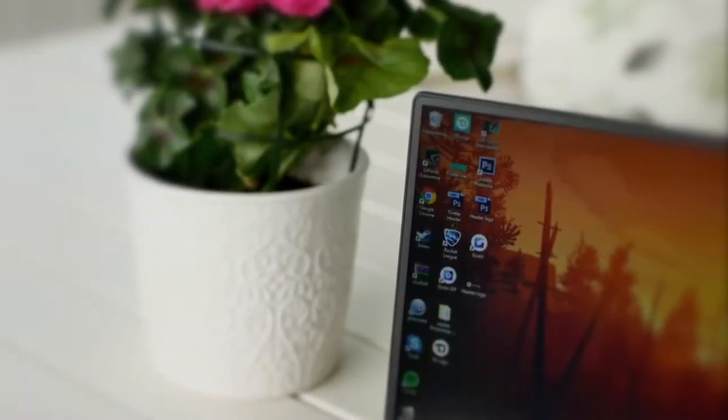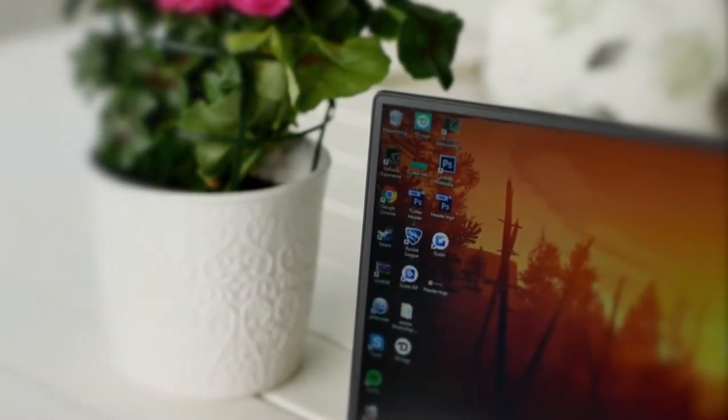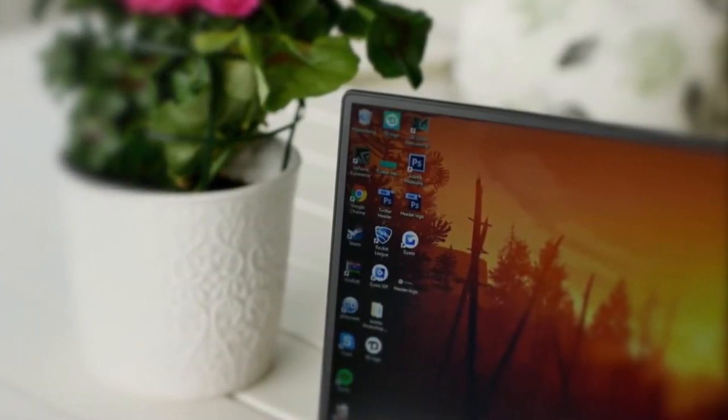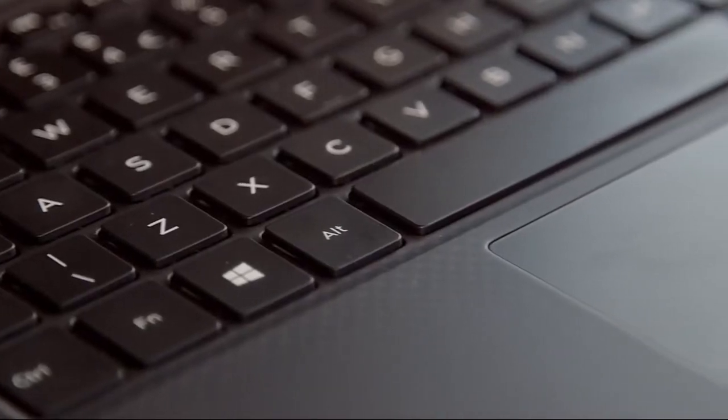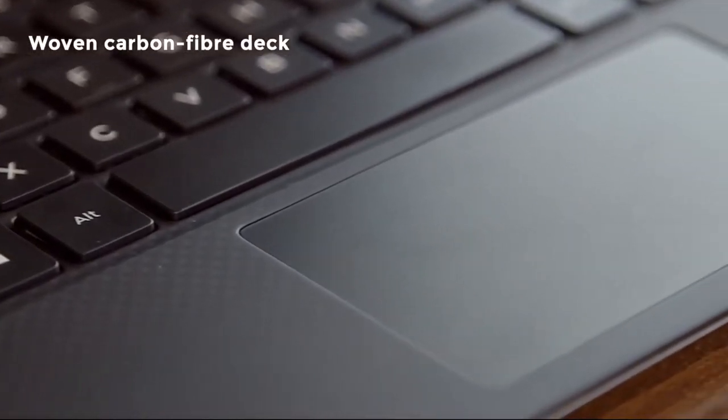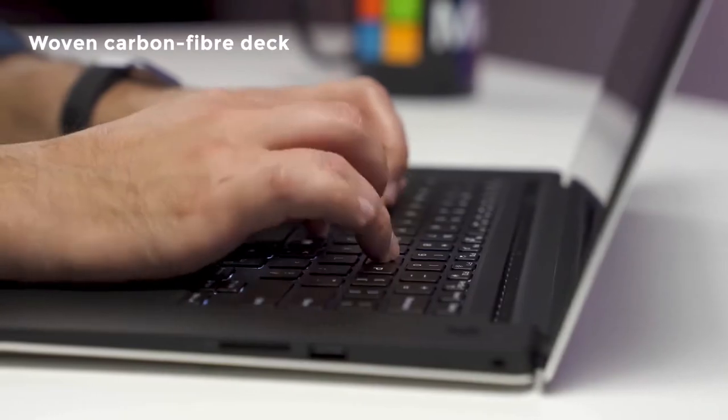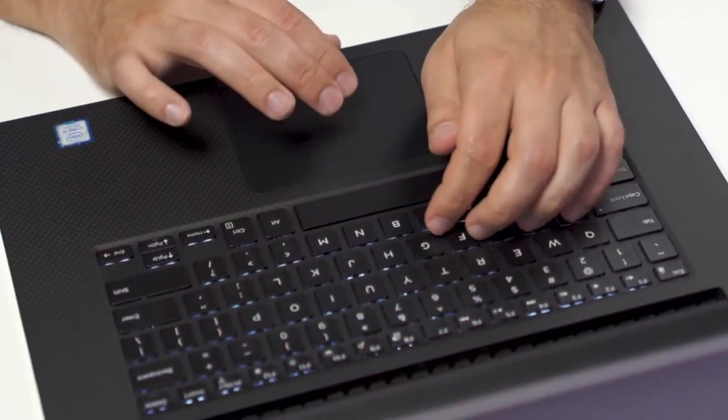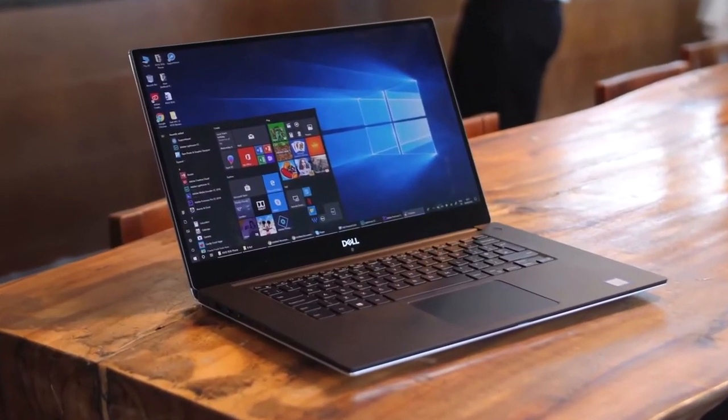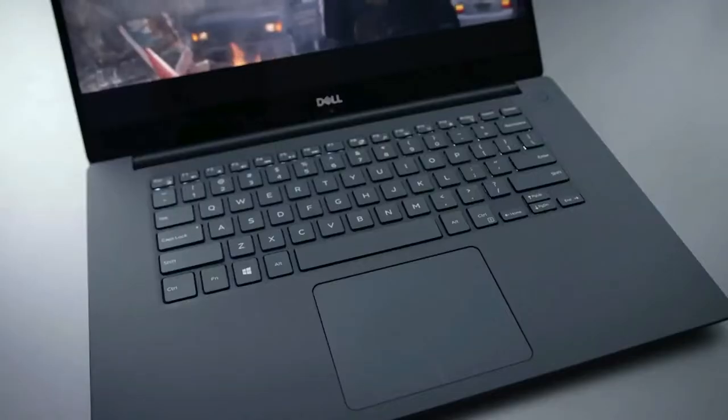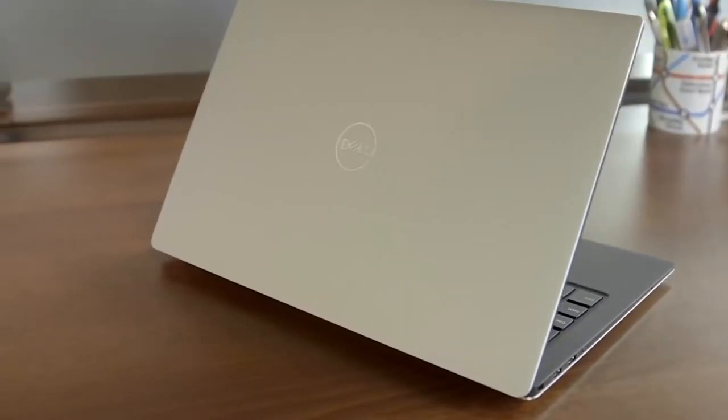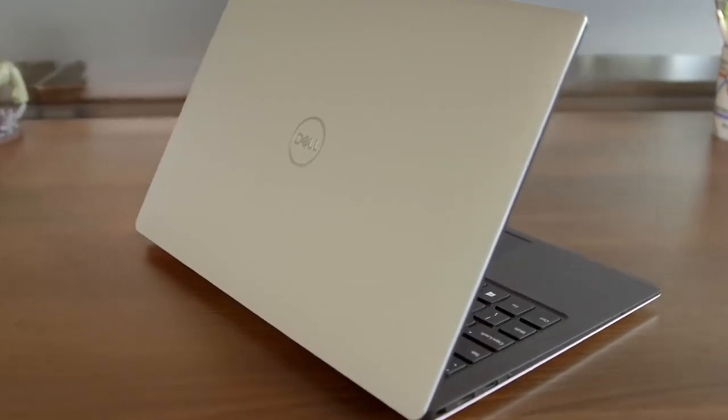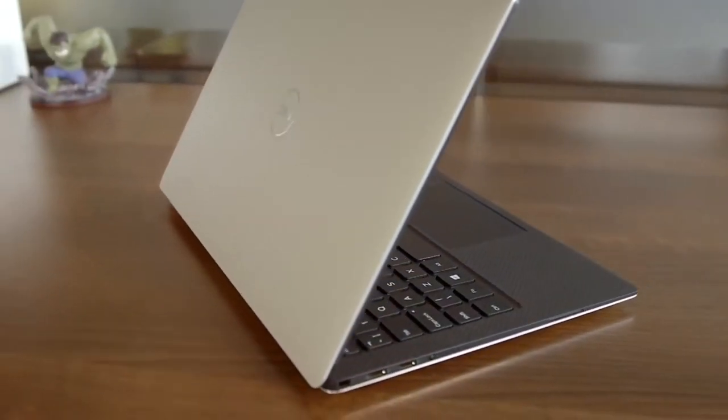Design-wise, starting with the XPS 15's super-thin infinity-edge bezels around the 15.6-inch screen, the lid and bottom are aluminum, and the keyboard deck is wrapped in a slightly rubberized carbon fiber material. The body itself is 9.3 inches deep, 14 inches wide, and from 0.45 to 0.066 inches tall, and can weigh up to 4.5 pounds depending on the model.